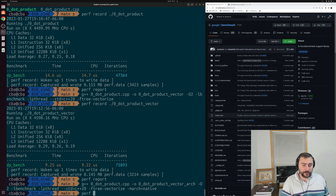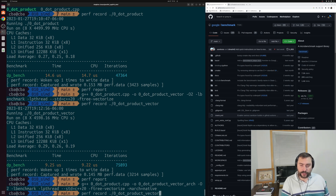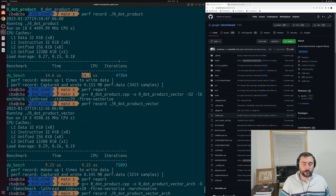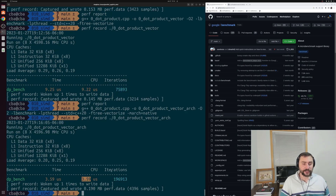We compile and run with perf record. We got another very large boost in performance. We went from 14.7 microseconds initially, to 9.2 microseconds with the auto-vectorizer enabled, and then down to 3.59 microseconds when optimizing for our local architecture's instructions.